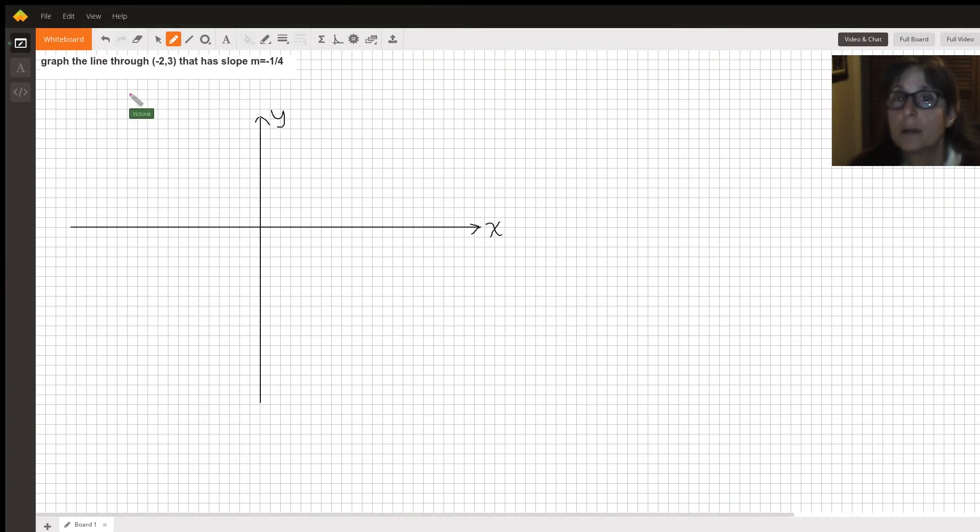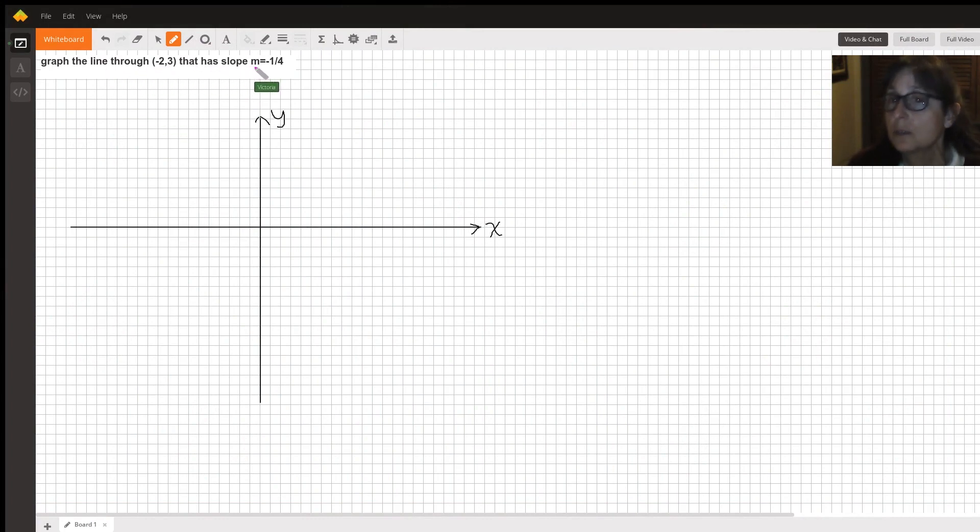I wanted to talk about how to graph the line through negative 2, 3 that has a slope of negative 1 over 4.